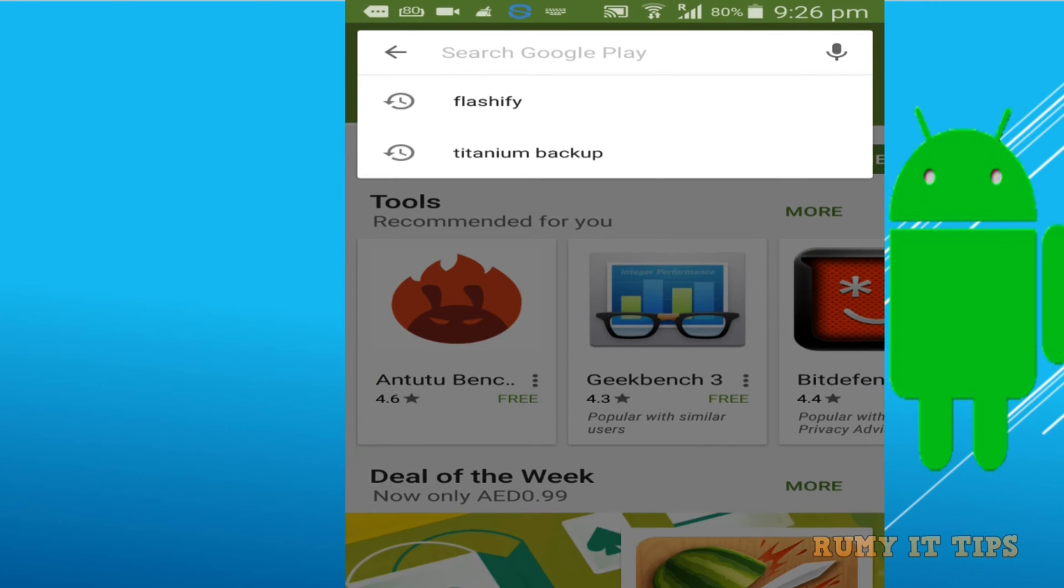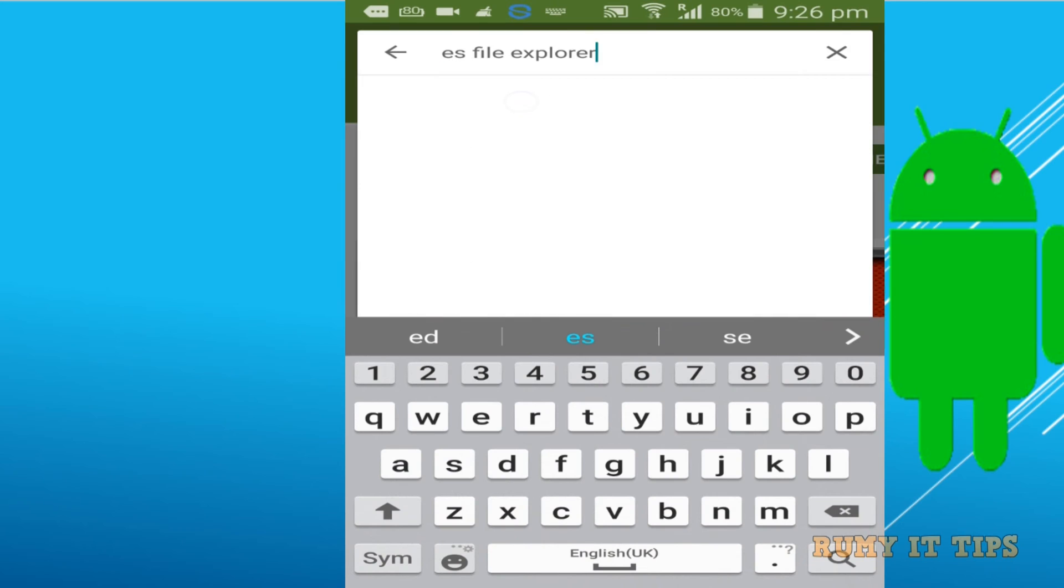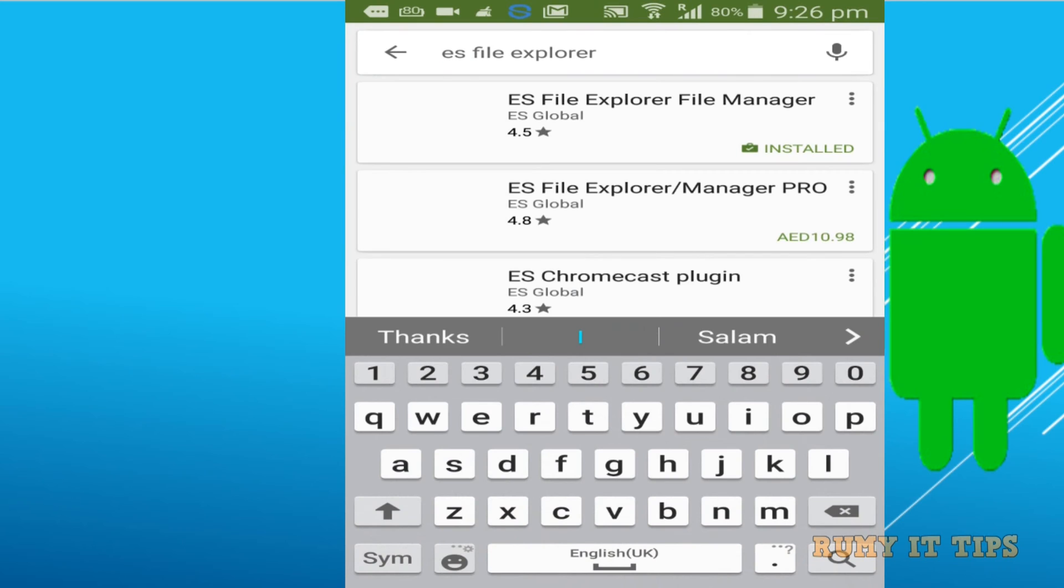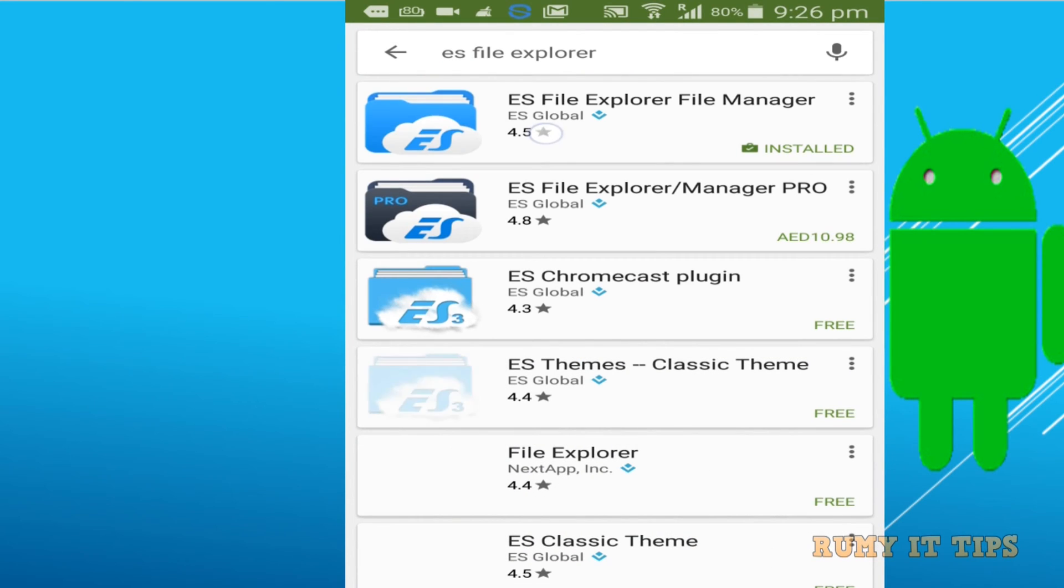So what do you need? You need one of the most popular file managers: ES File Explorer. Open the Google Play Store, download it, and install it.